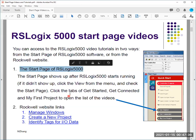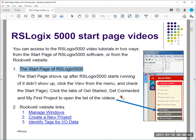Right now in our lab we have a newer version — it's the Studio 5000 Logic Designer. In this new version I haven't seen any video attached with the software, so because of this we don't have access to those videos from the software anymore.